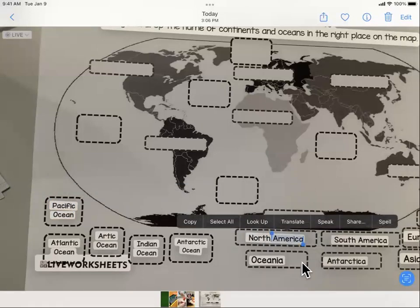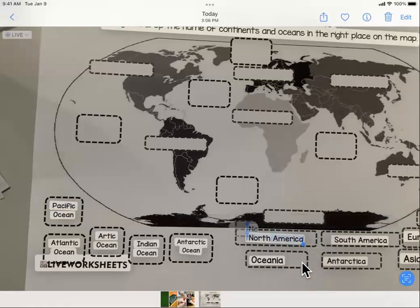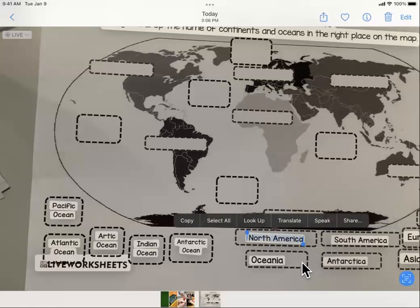I'm going to tap, hold, and drag the handles. Then I'm going to select speak. North America.